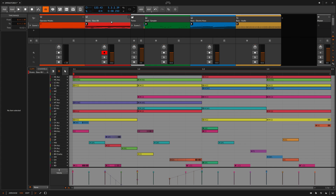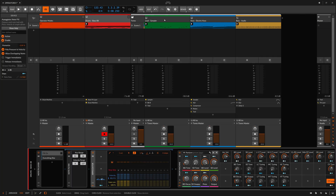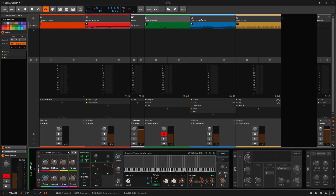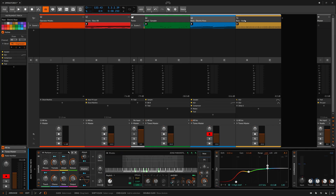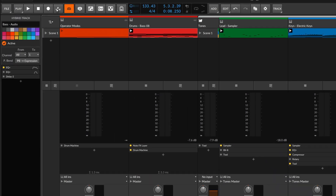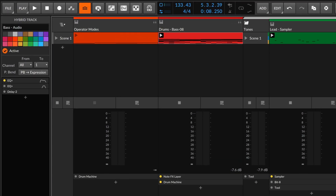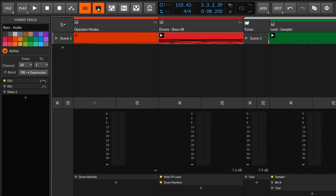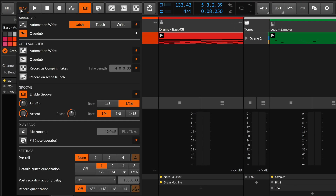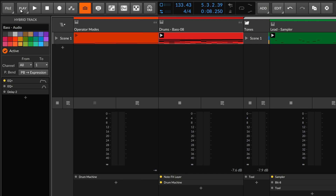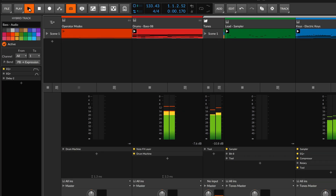In this project, I have four main tracks, all utilizing operators in a variety of ways. Here's a quick listen — watch for the fill button up top, which you can find under play and playback.